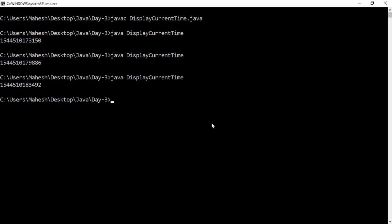The timestamp is continuously updated because it is the total number of milliseconds calculated from 1st January 1970 midnight — this is the Unix epoch. This number represents the current time in milliseconds and is continuously increasing.